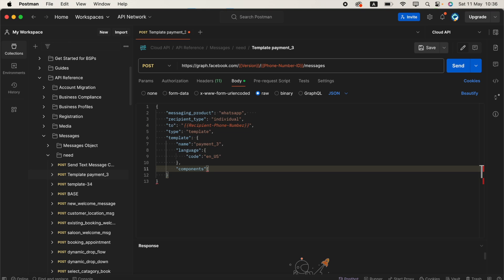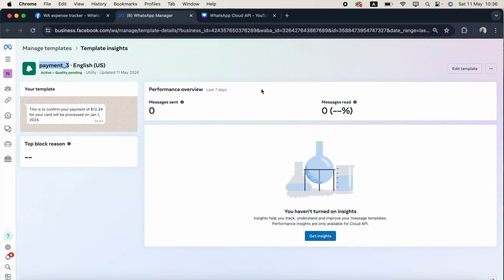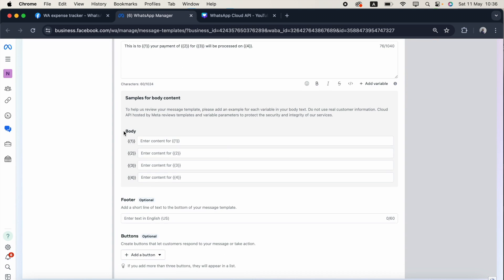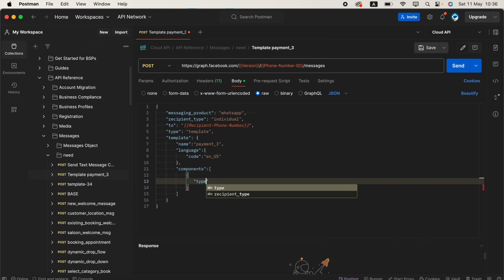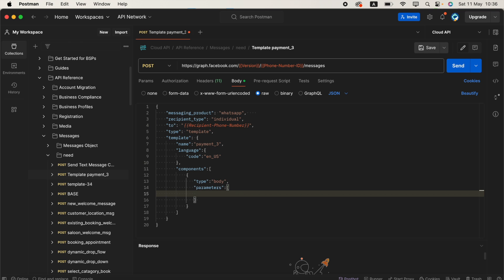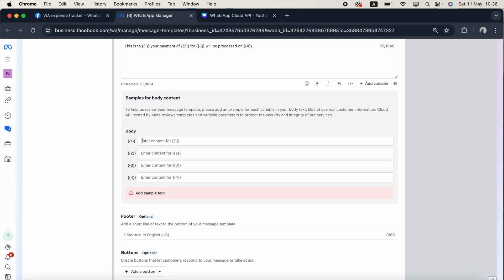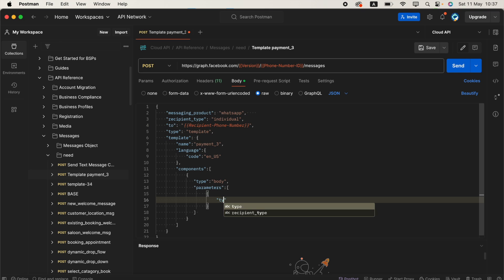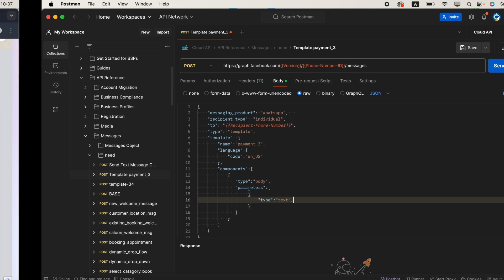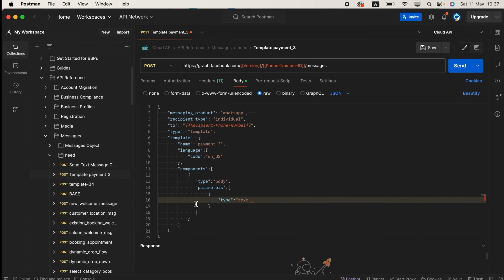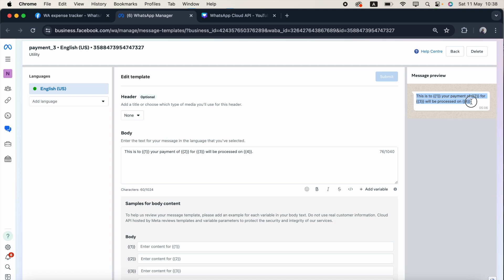I'm putting a comma and the third one is components. Components is an array with the first component object. If you click edit template, you can see there are four parameters in the body. So type is body and second one is parameters. Parameters is again an array. It's text. First I need to create the parameter object. Type is text because we're expecting text.